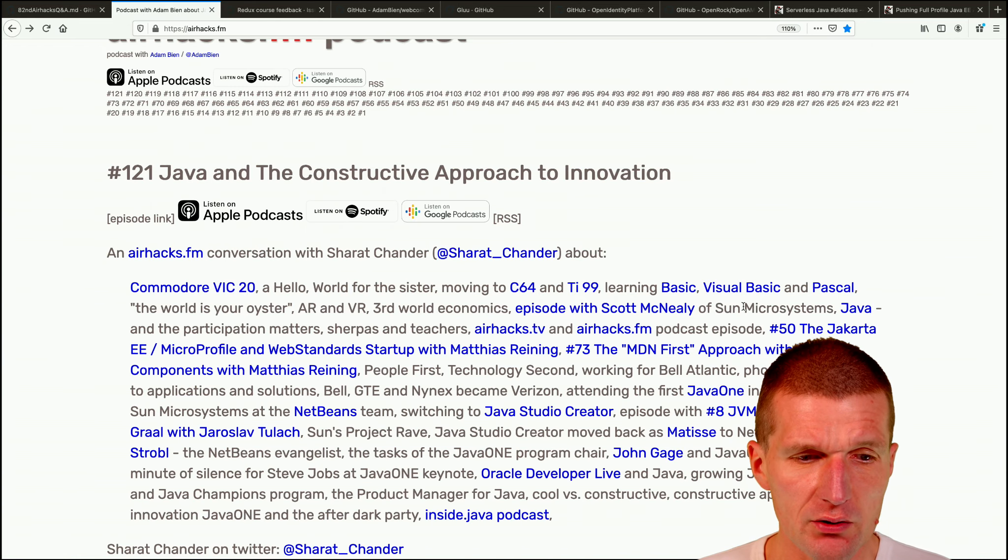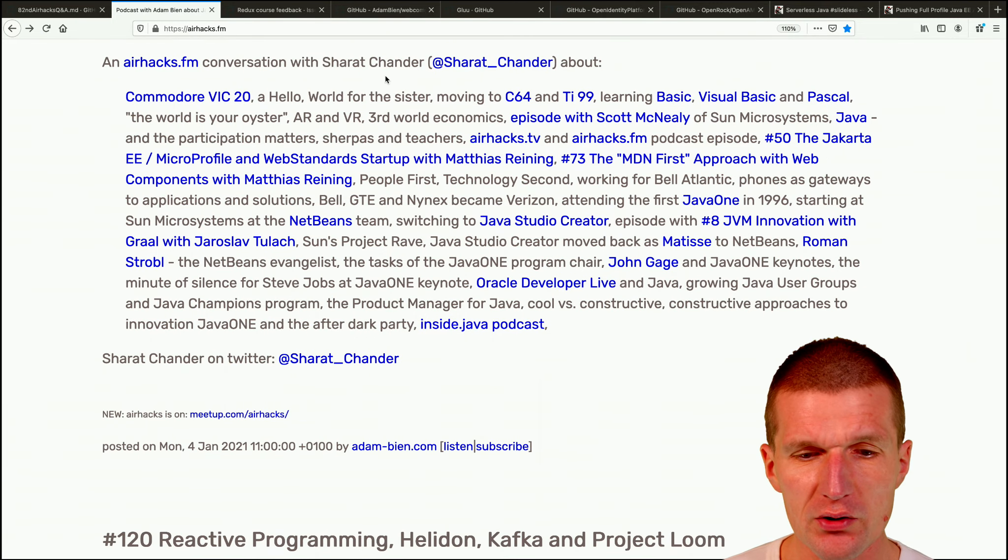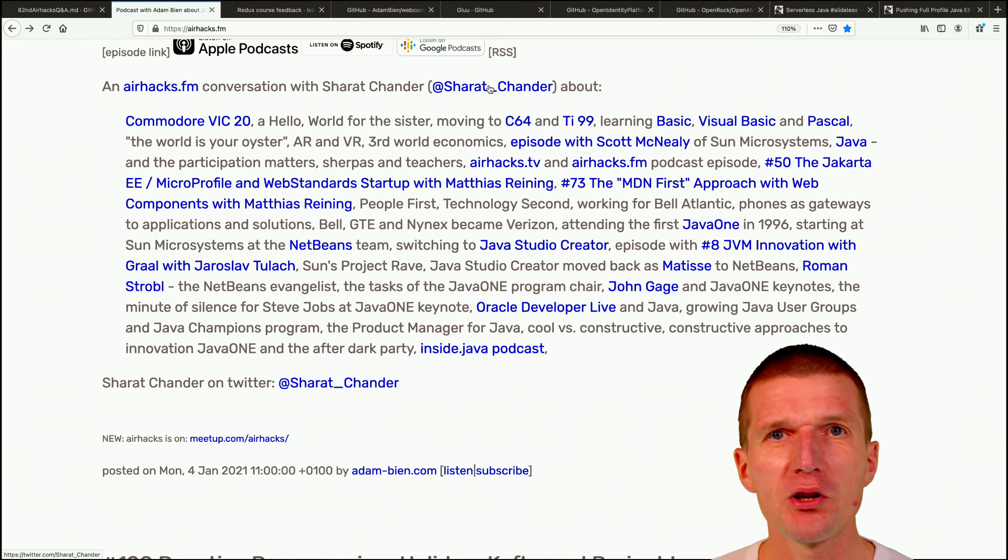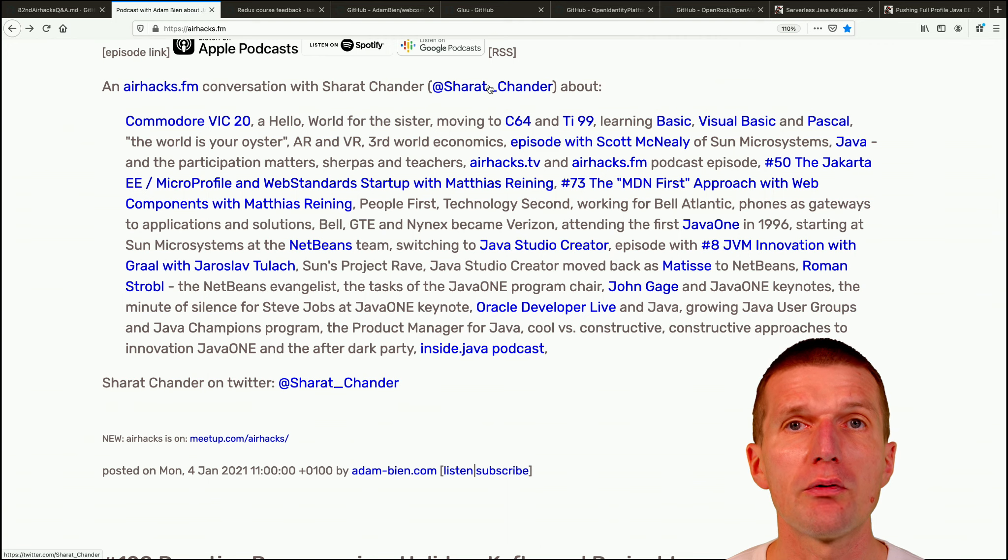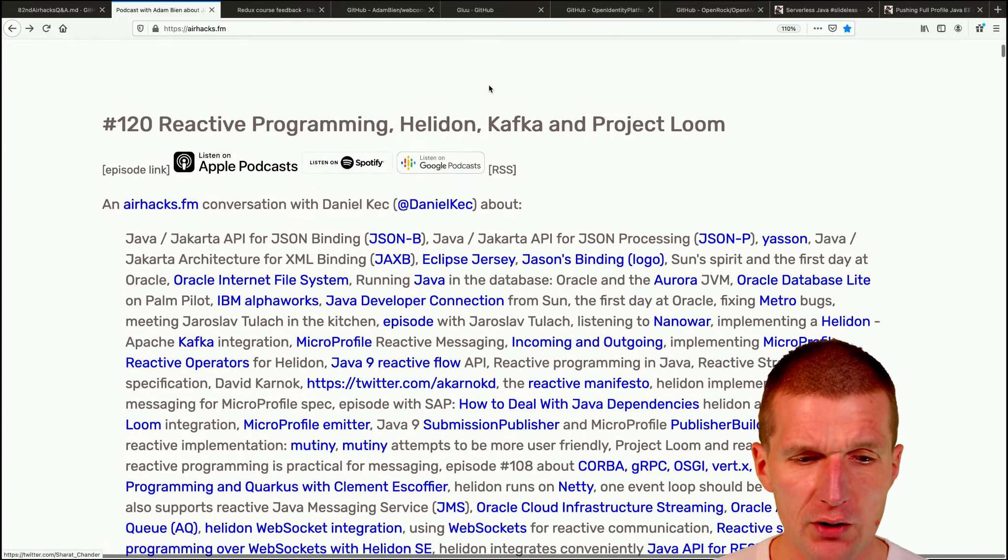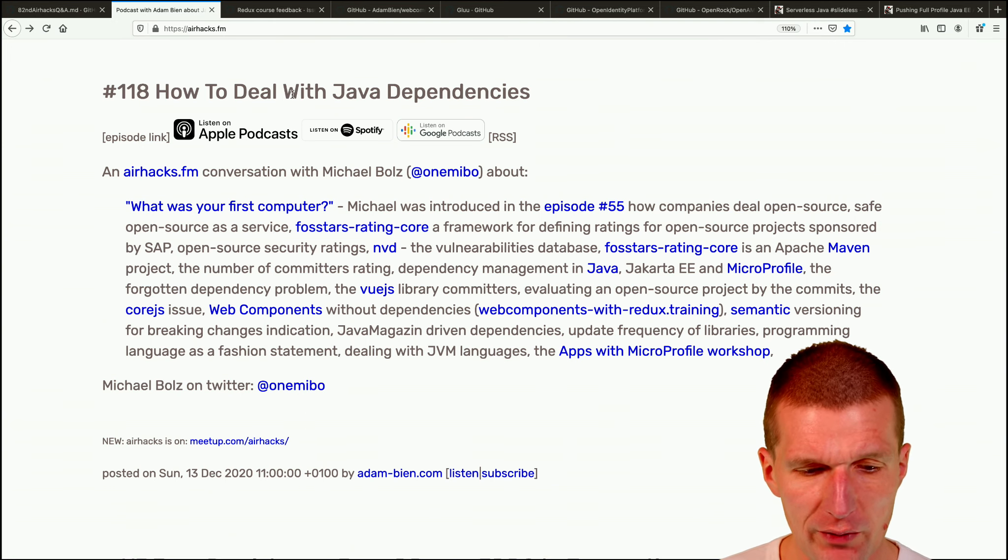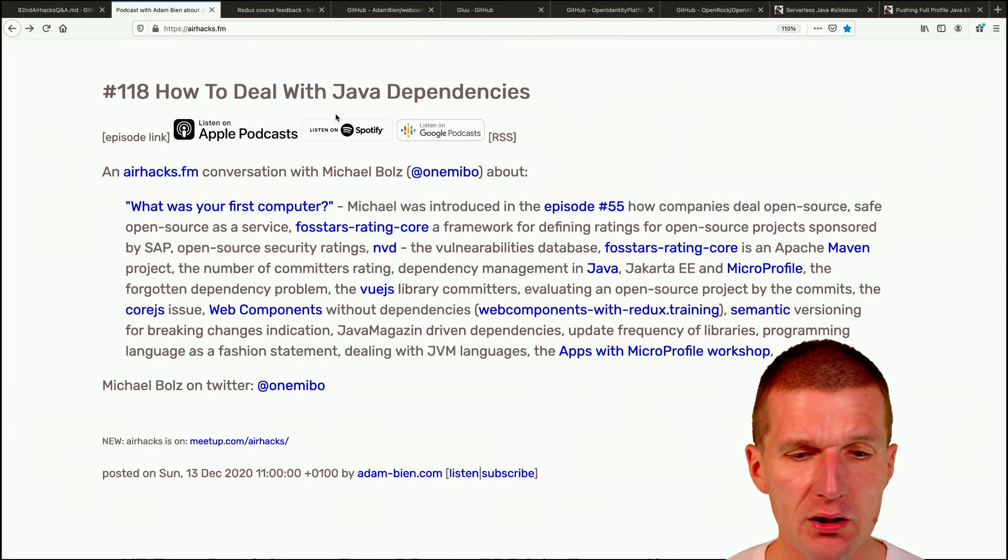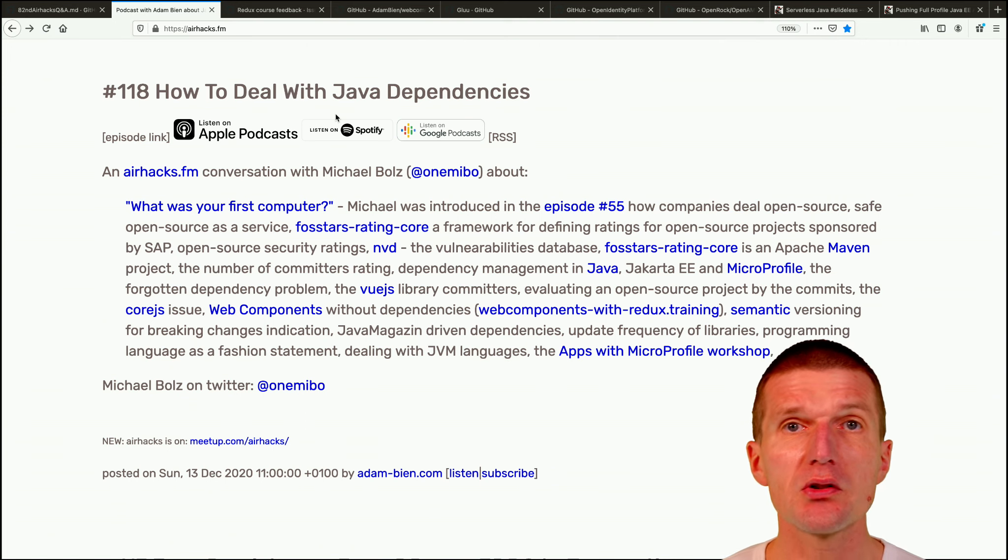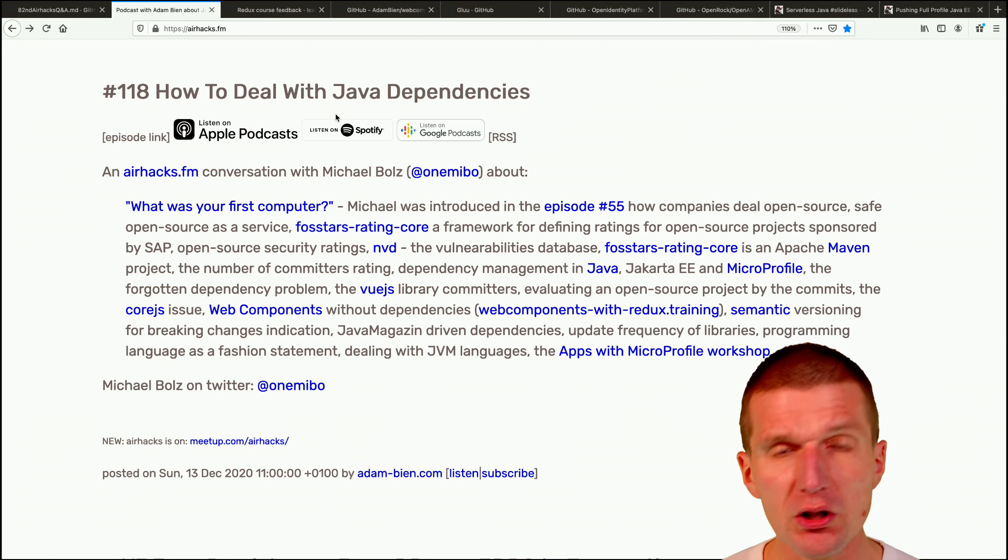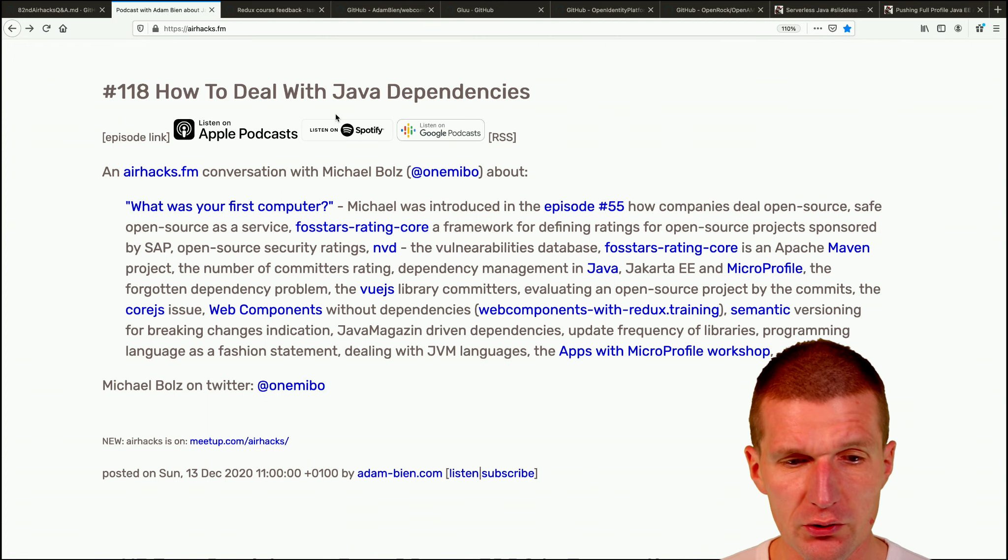Now the podcast. So there are two interesting episodes. One was with Sharath Chander and this is the product manager of Java SE actually. So if you would like to know how he started, just listen to this episode. Sharath was also program chair of JavaOne. And he also started the NetBeans team, so interesting episode. And there were two episodes about Helidon and reactive programming with Helidon. Also very interesting is one with how to deal with Java dependencies. And this was with Michael Boltz from SAP and how to deal with dependencies. They had an open source tool called Fost stars rating core. So we had a chat about dependencies. There are lots of questions regarding dependencies during the show. So if you're interested, just listen to it.